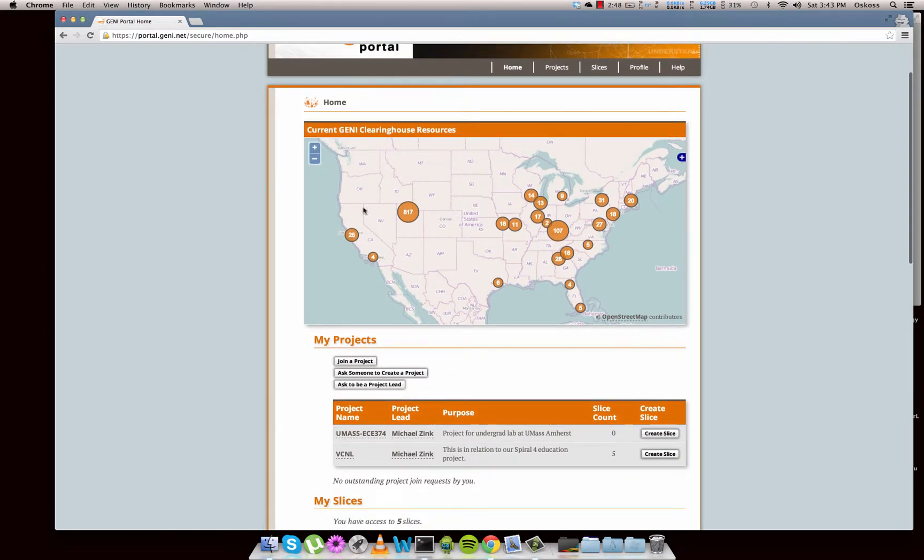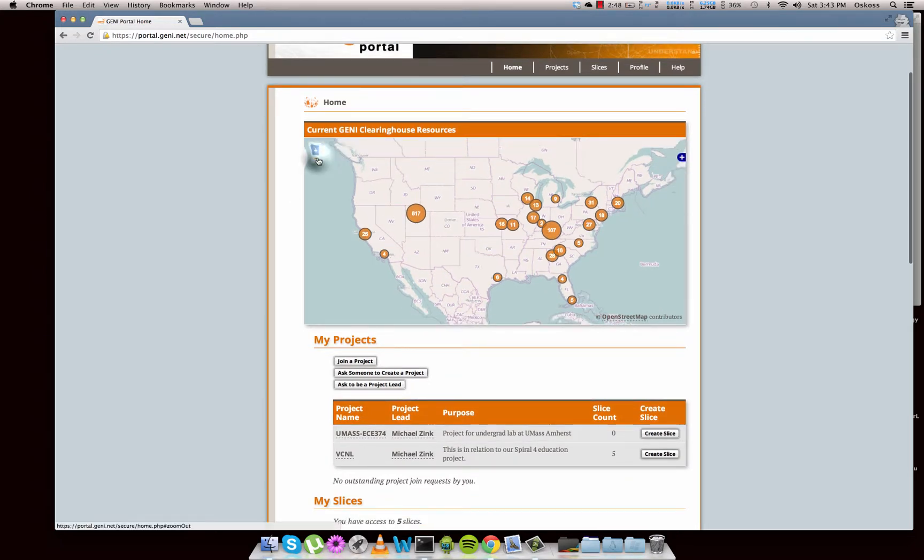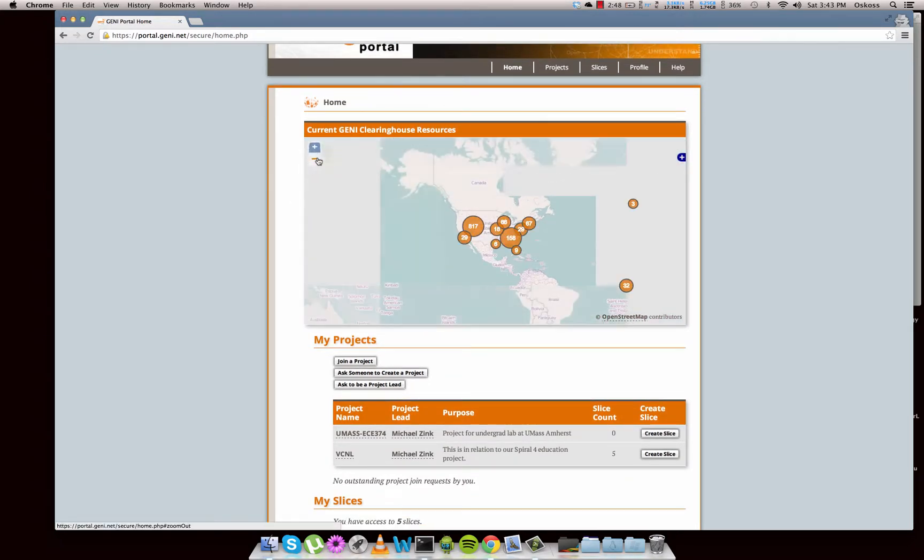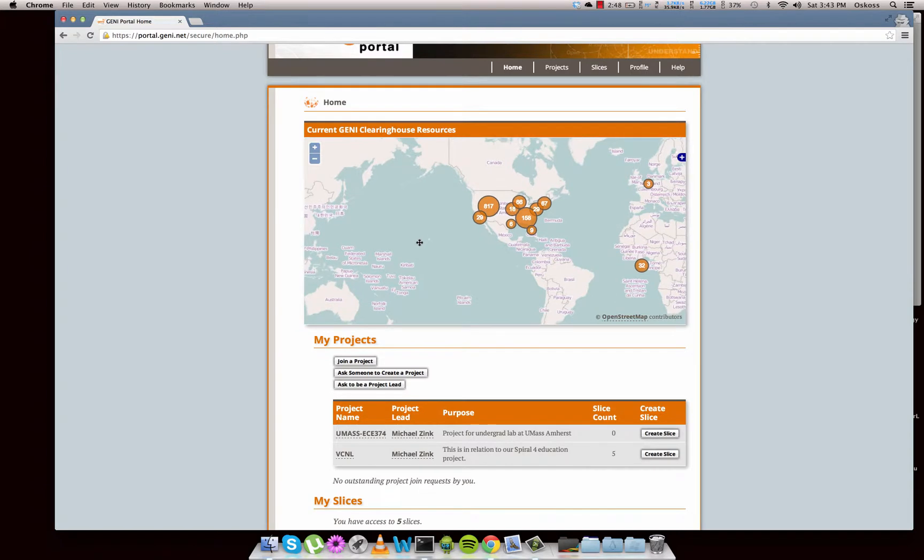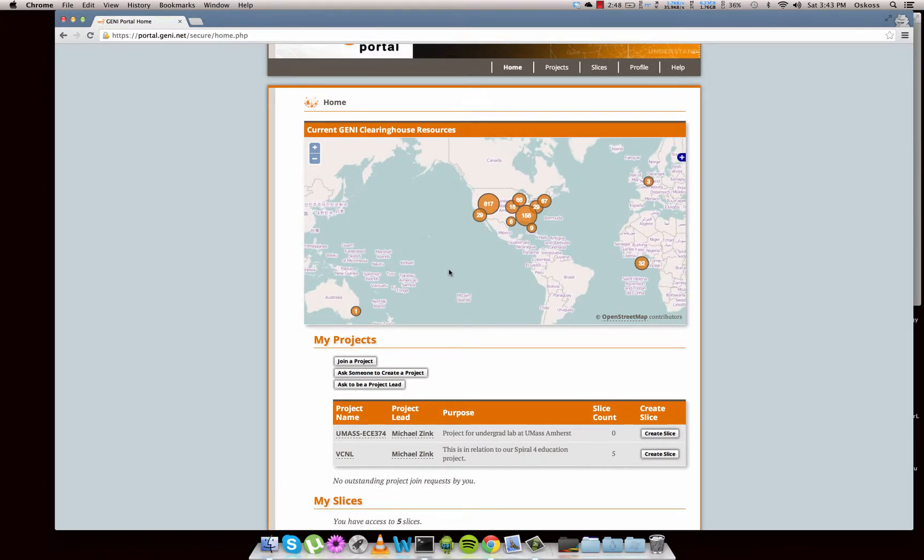In here, if we zoom out, these are all the resources we have available to us with the GENI projects. We have some in Australia, a bunch in the US, a few in Europe, and then a few more in Africa. So those are all the resources you're going to have available when you go to actually run an experiment.